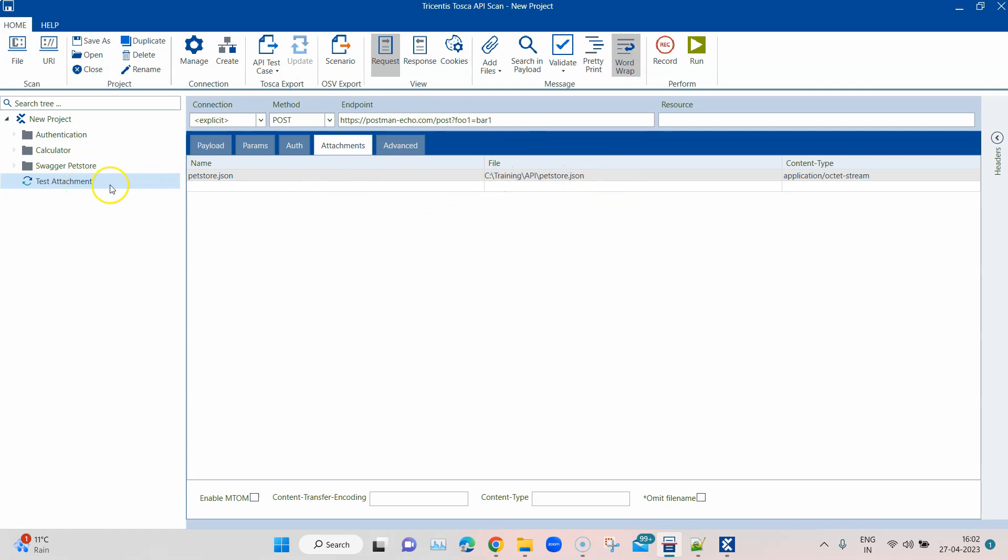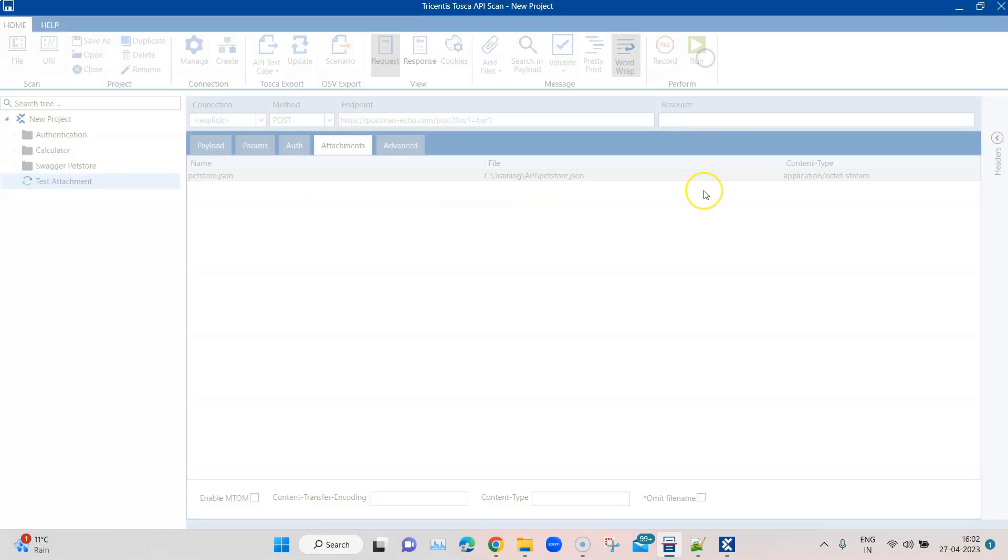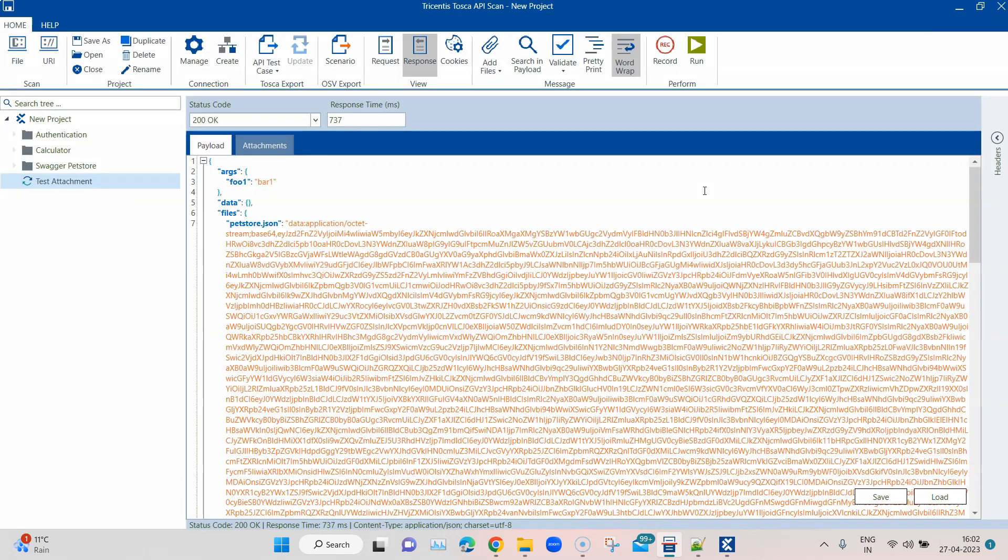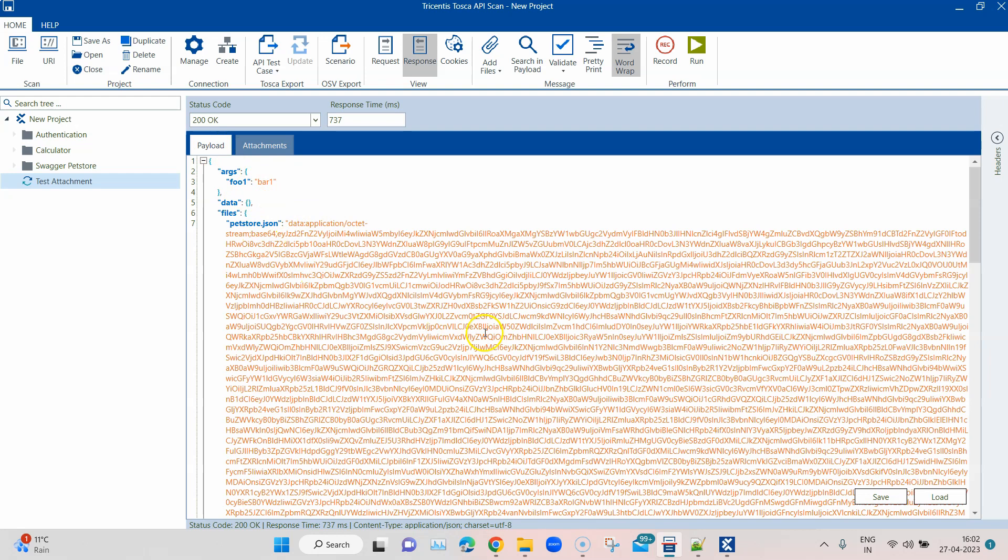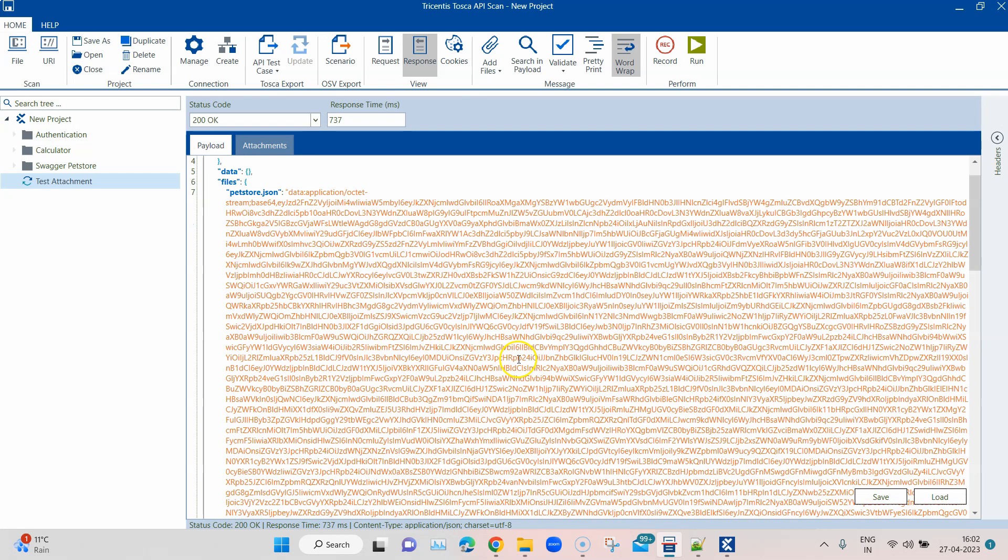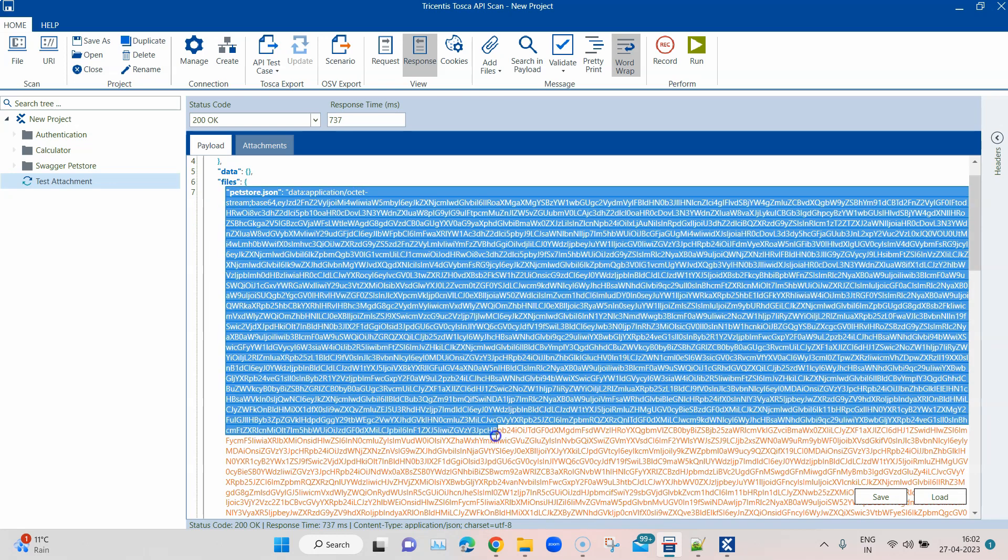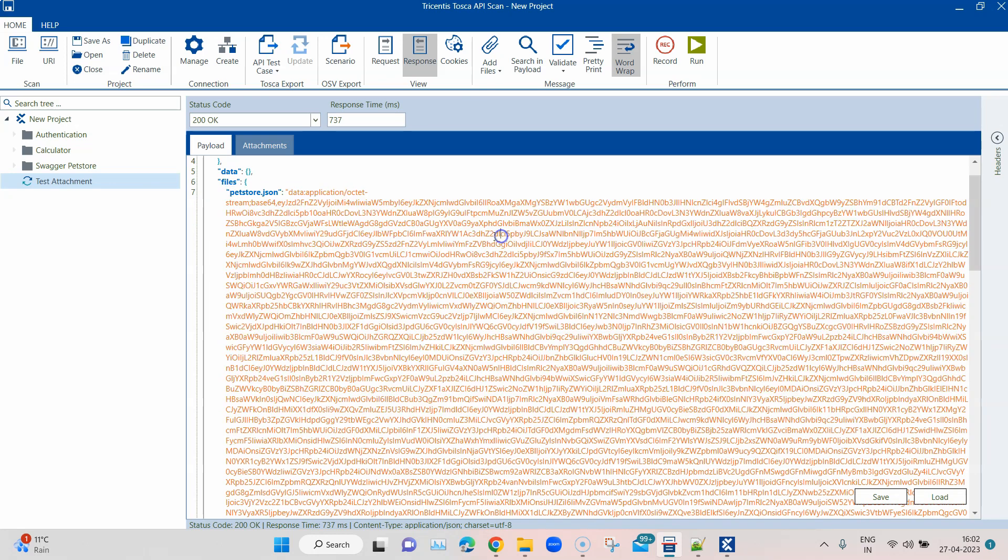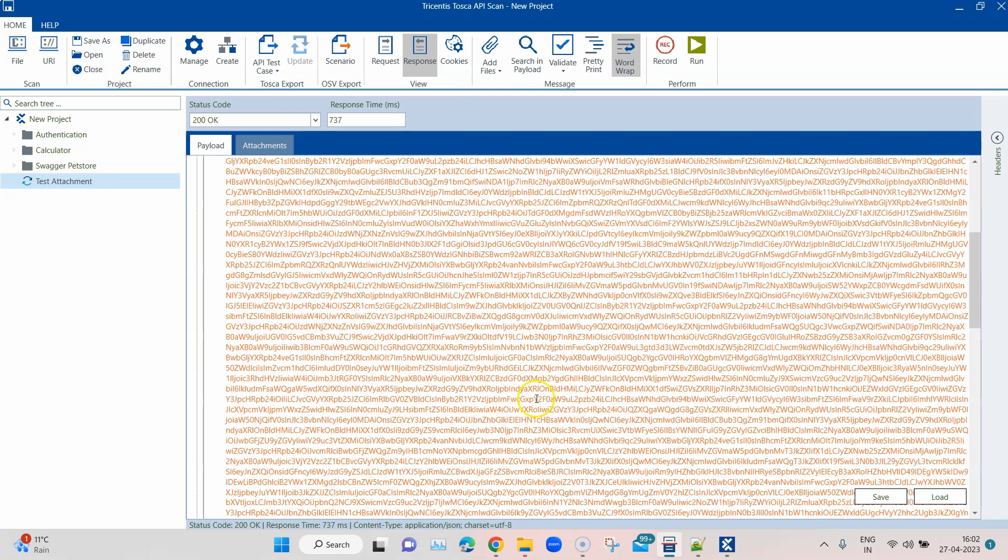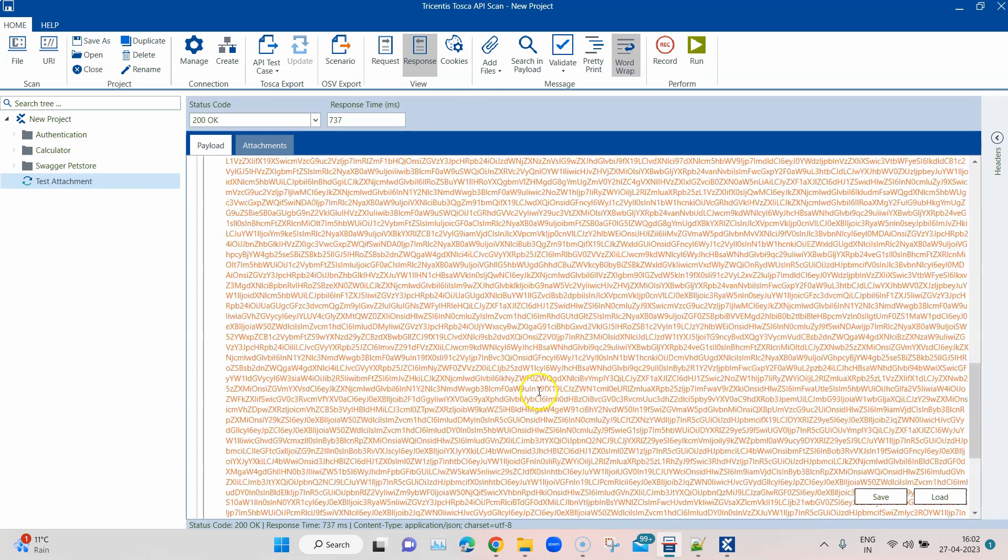For now, this is what we are going to do. We are going to attach this file with this particular API message, and we are going to run this now. You will see that in the status code we'll get a 200. In the payload, so this particular API message, it just gets back the complete content of your attachment file.